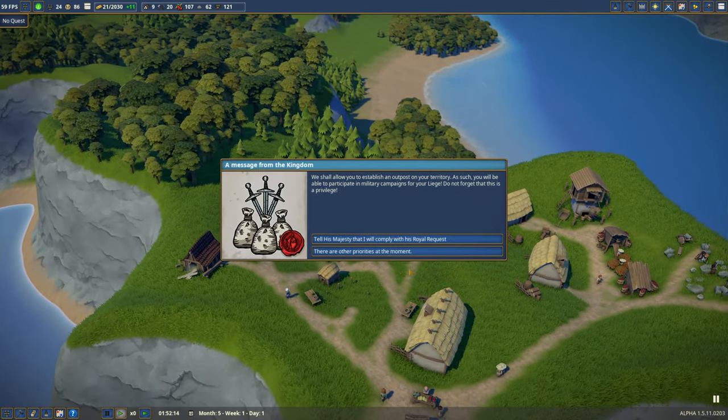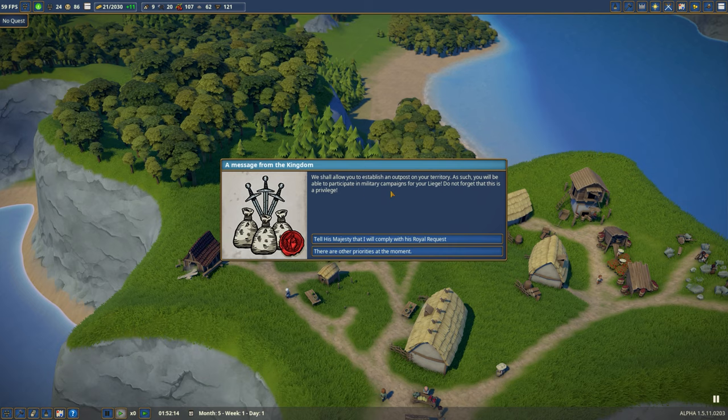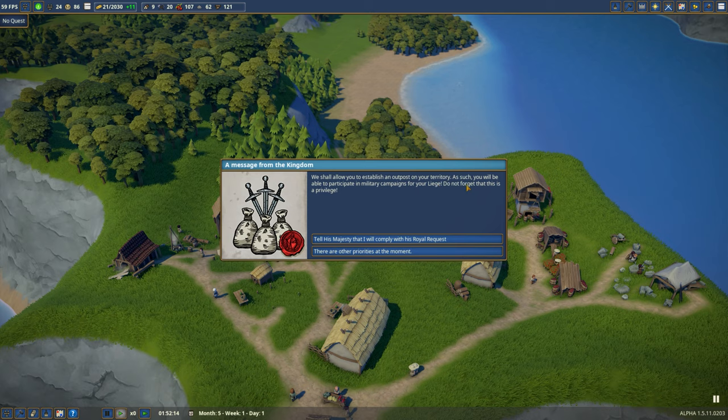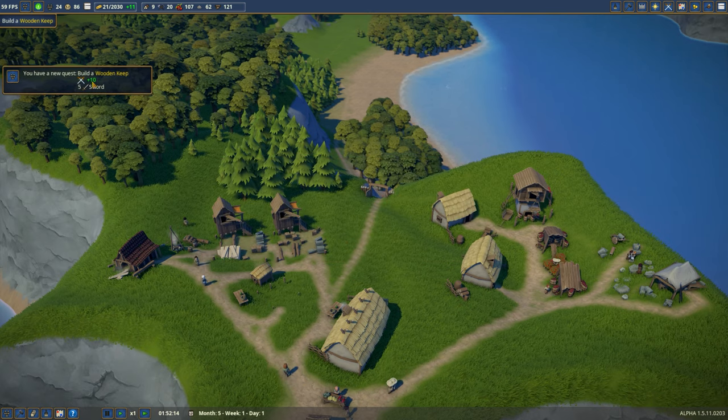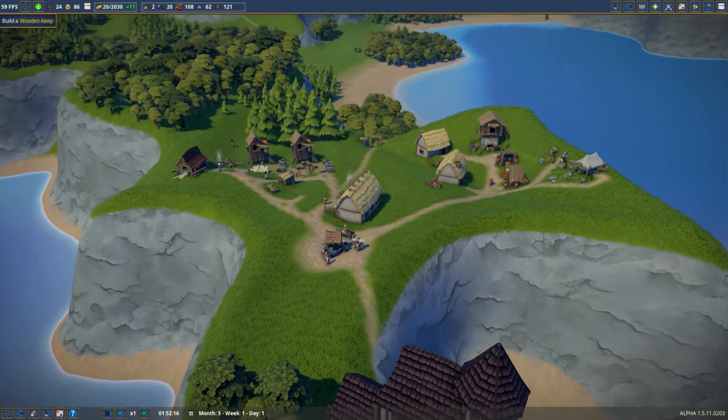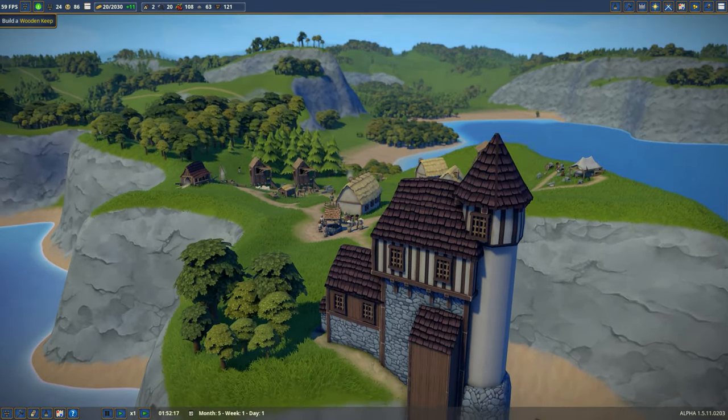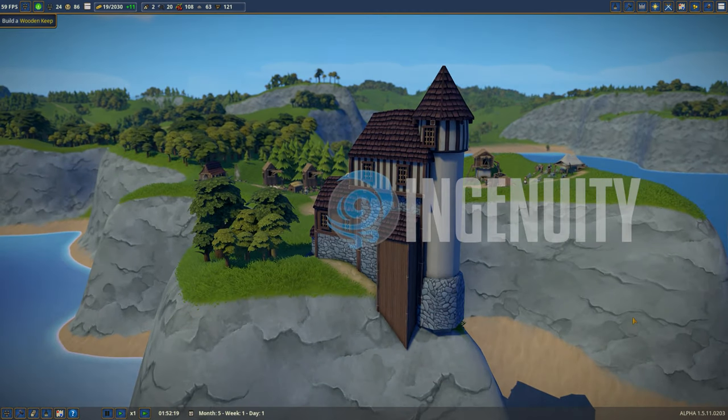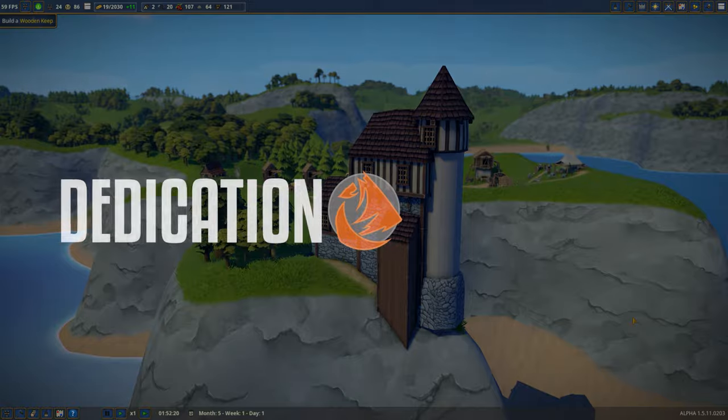We've got a small town and a disproportionately large manor, and that's fine. We shall allow you to establish an outpost on your territory as such, you will be able to participate in military campaigns, blah blah blah. What they want me to do is build that wooden keep. It may be a lot before I do so, and it'll certainly be another episode because this one is done. Thanks for watching, come again next time.